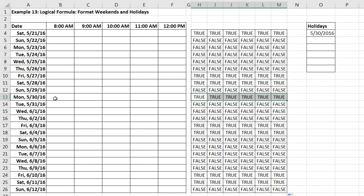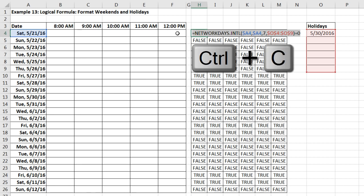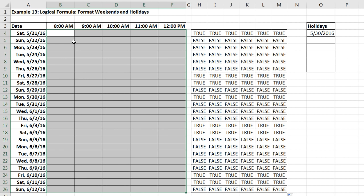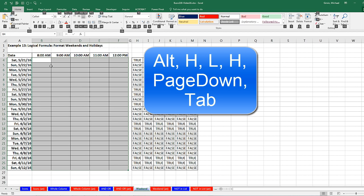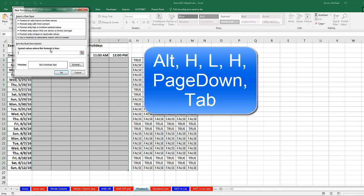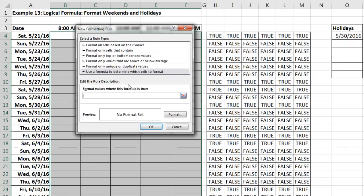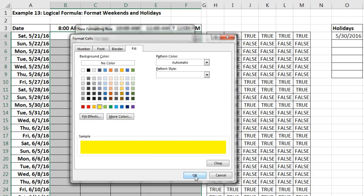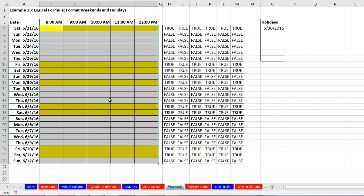I go up F2, copy in Edit Mode — Control-C, Escape. Highlight the range with active cell in the upper left-hand corner. Alt-H-L-N, Page Down, Tab, and now Control-V. Format however you want — I'm going to add yellow. Click OK, click OK. Just like that, the whole row is blocked out because that is either a weekend or a holiday. When these dates change, everything will update.